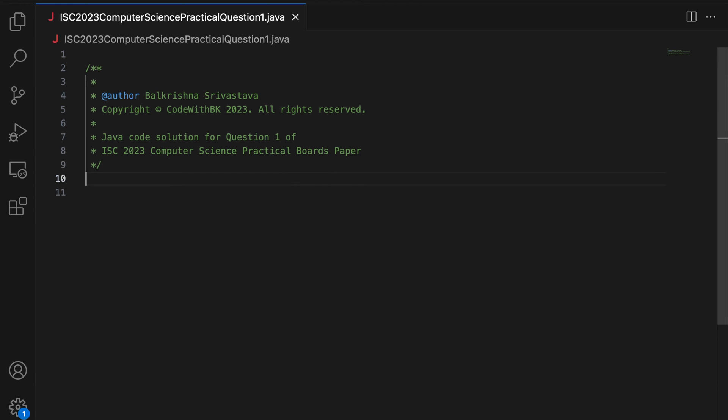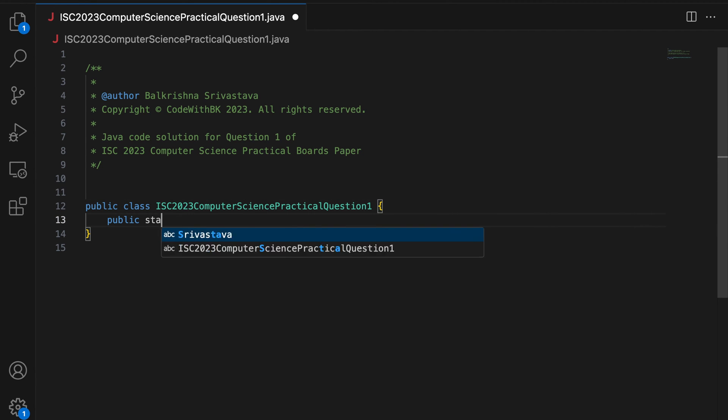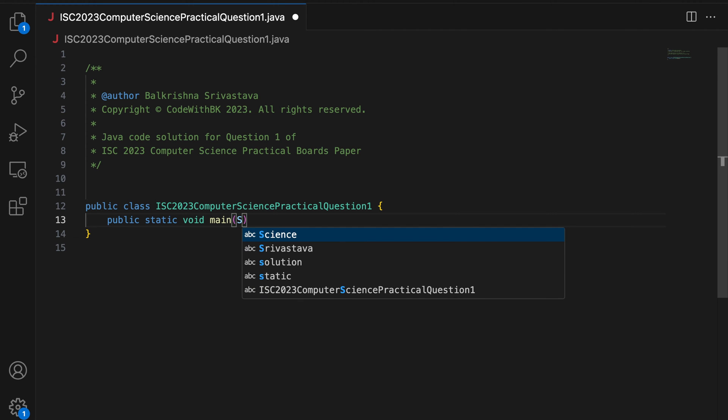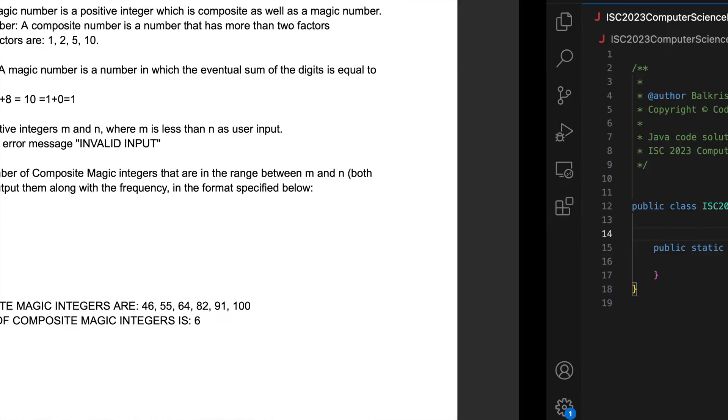Okay. So I am going to write public class, because this is my name of the file. I write a main, public static void main string args. All right.